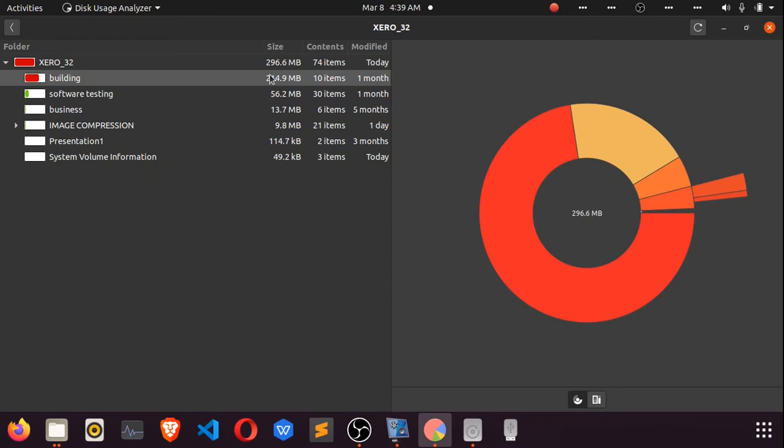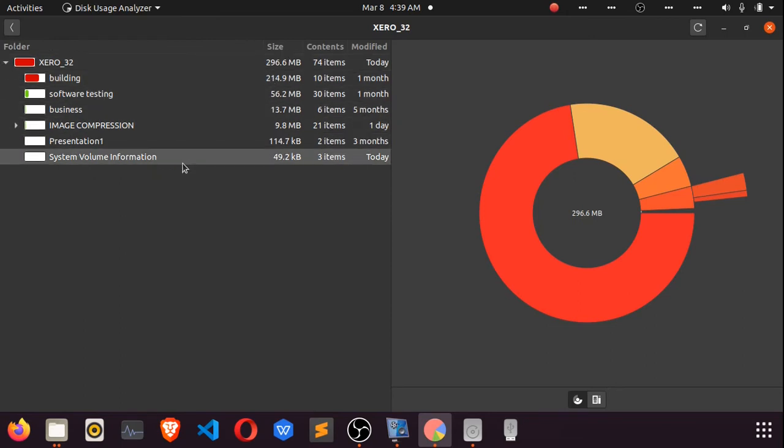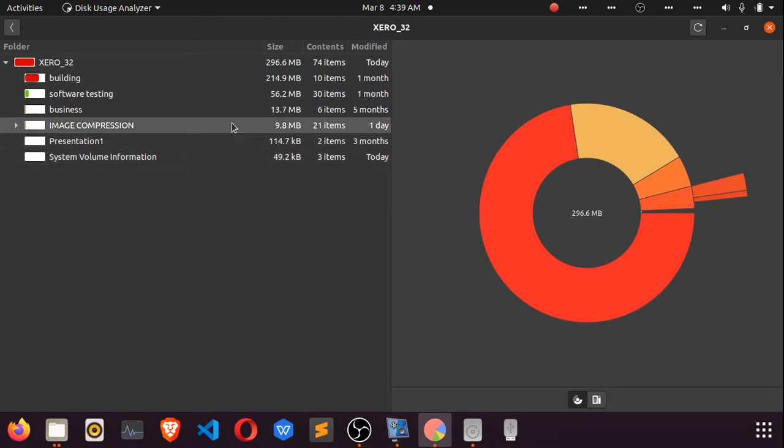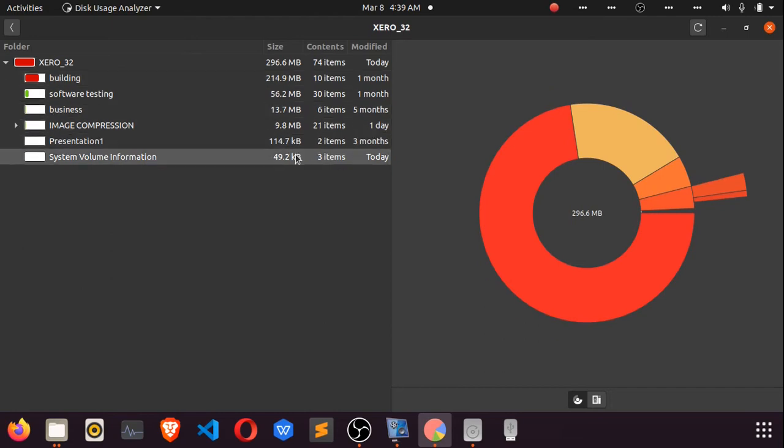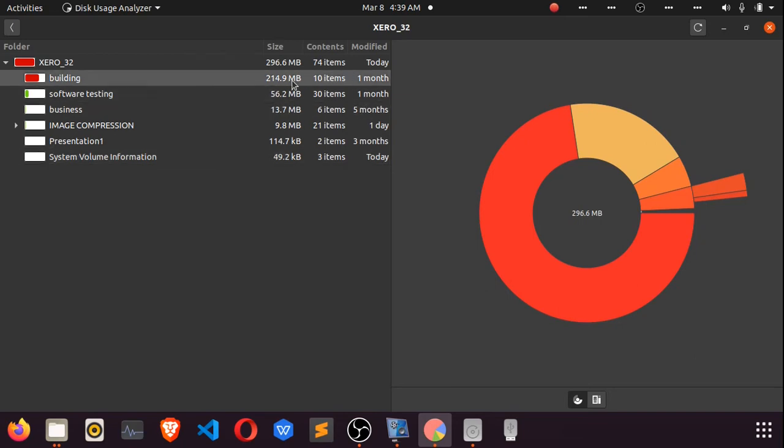All the directories in the thumb drive are arranged from largest to smallest. We see that the building directory is the largest folder in the drive, at 214 megabytes, while the system volume information is the smallest with 49 kilobytes.